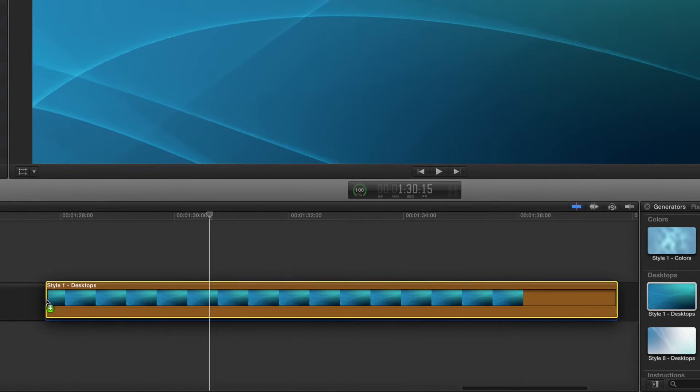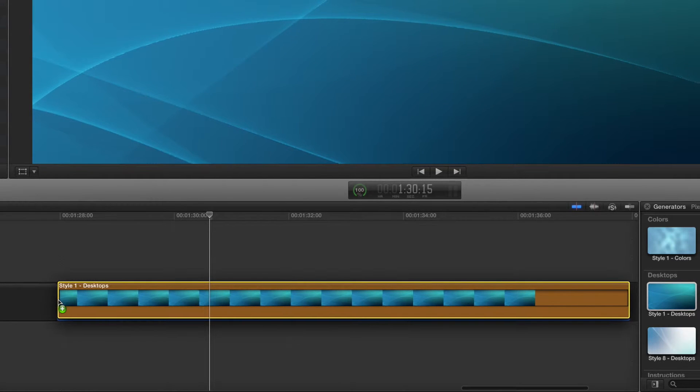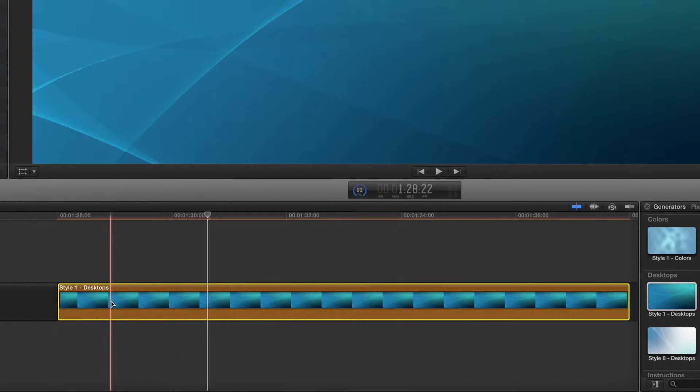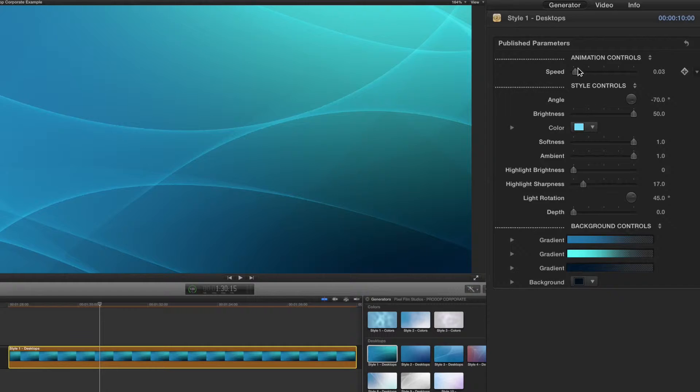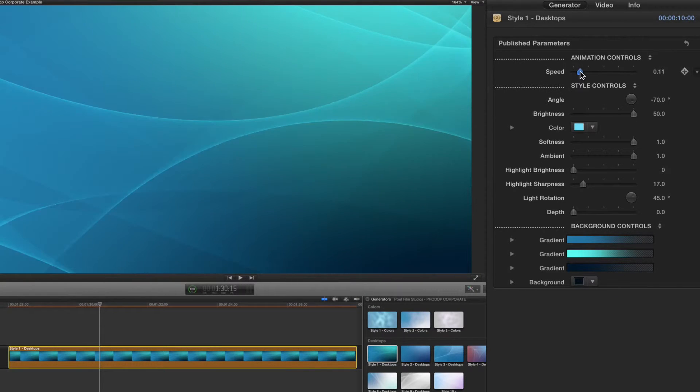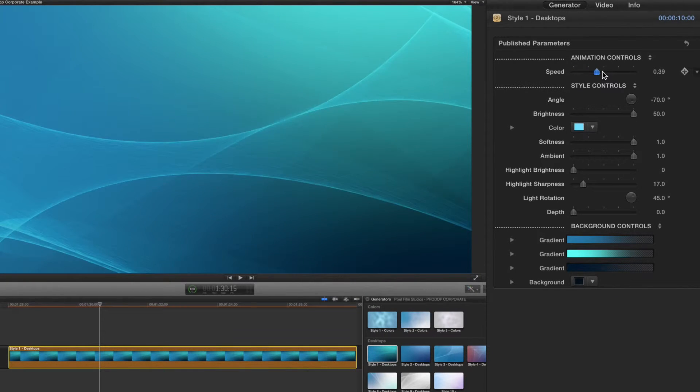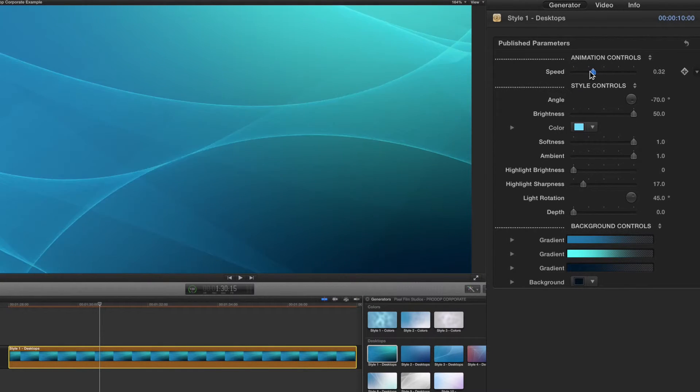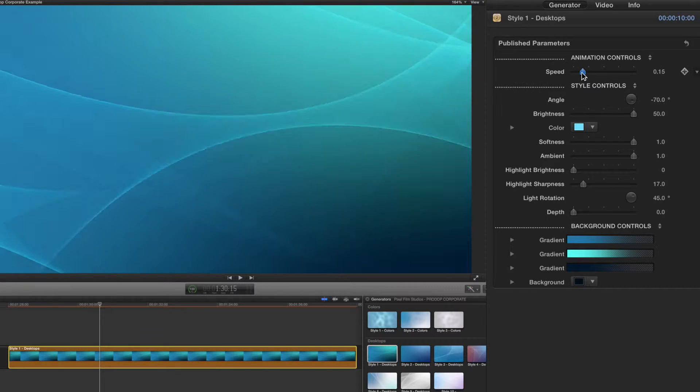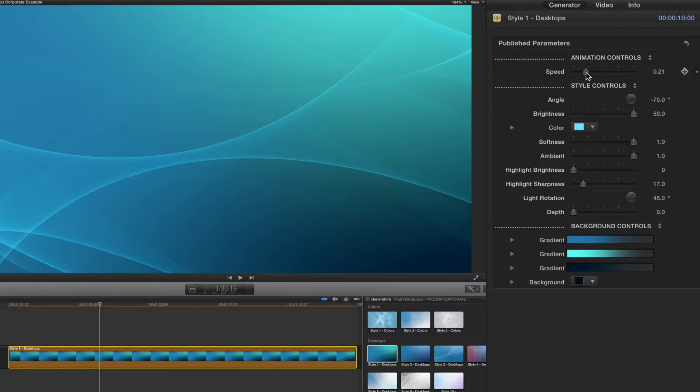Select the animation and go to the inspector window. First start by adjusting the speed slider which will determine how fast or slow the backdrop will animate. Once you set the speed slider to an amount, move on down to the style controls.